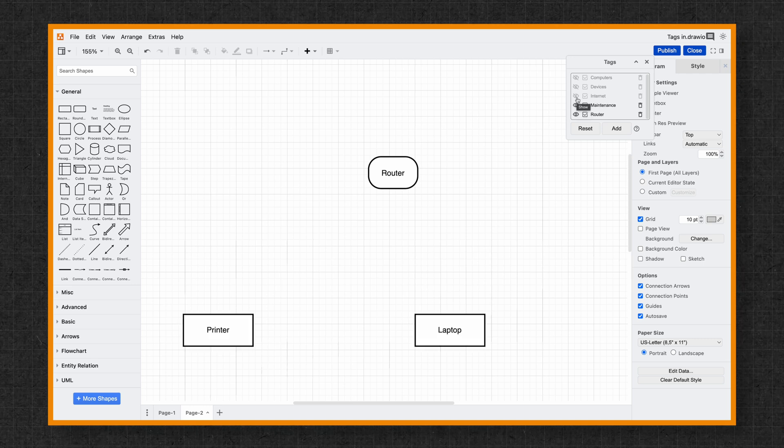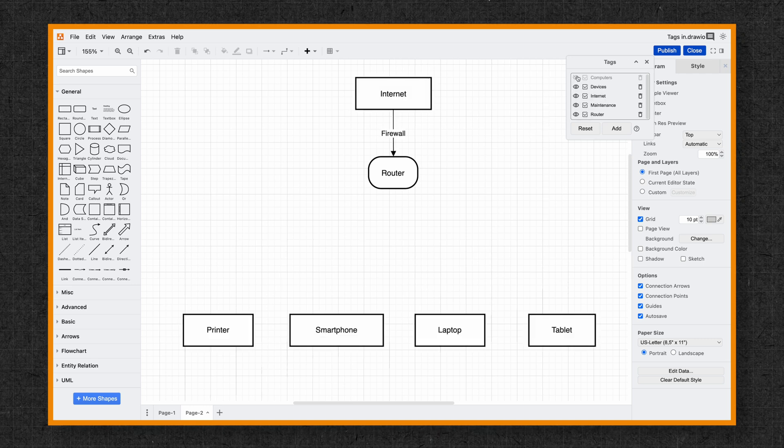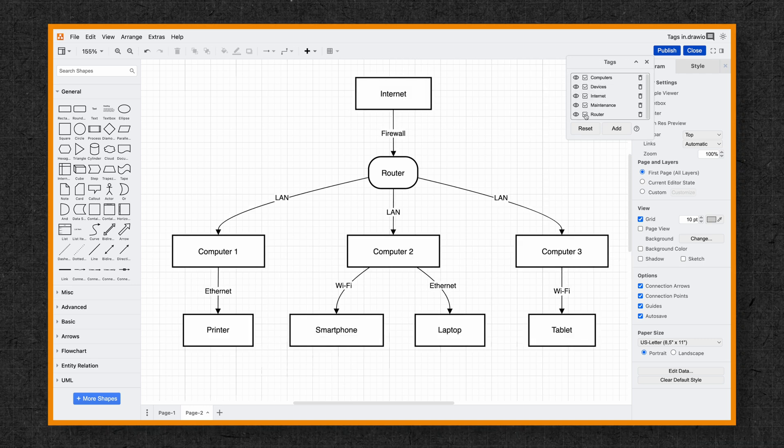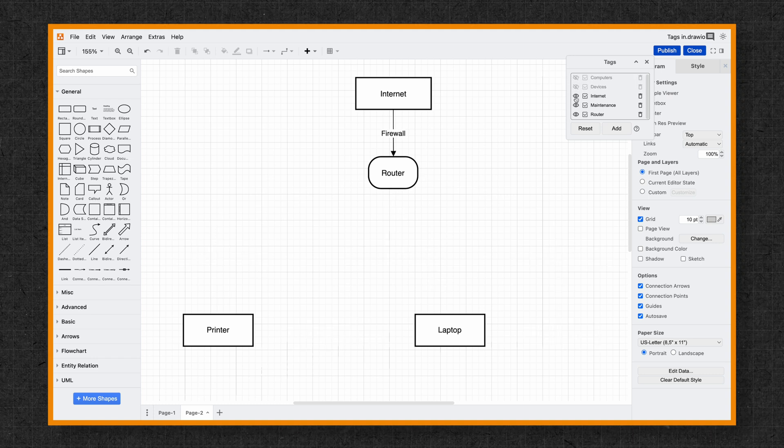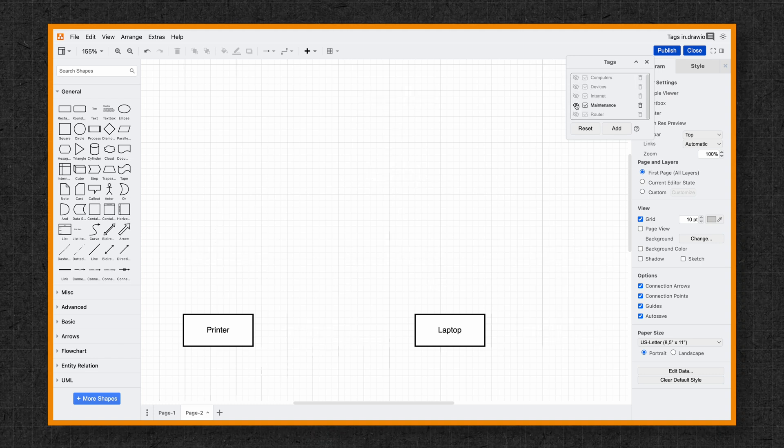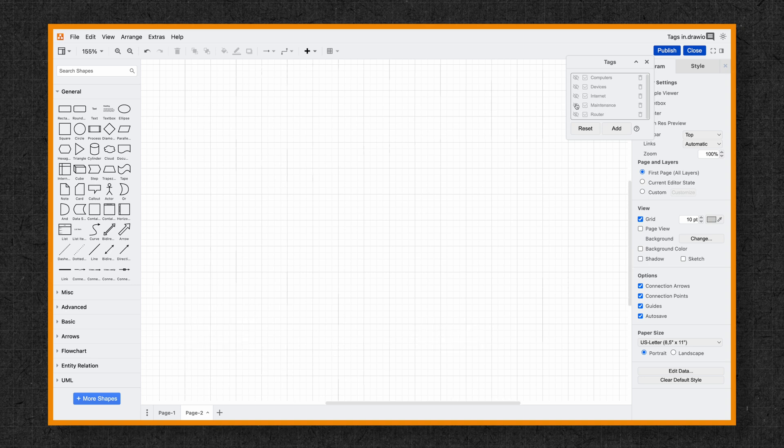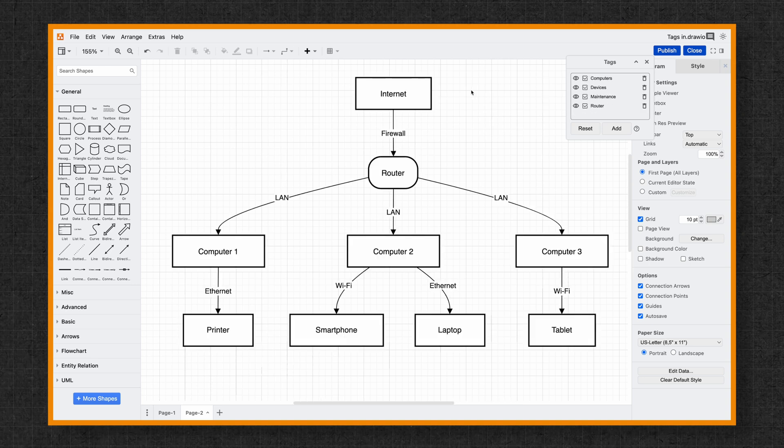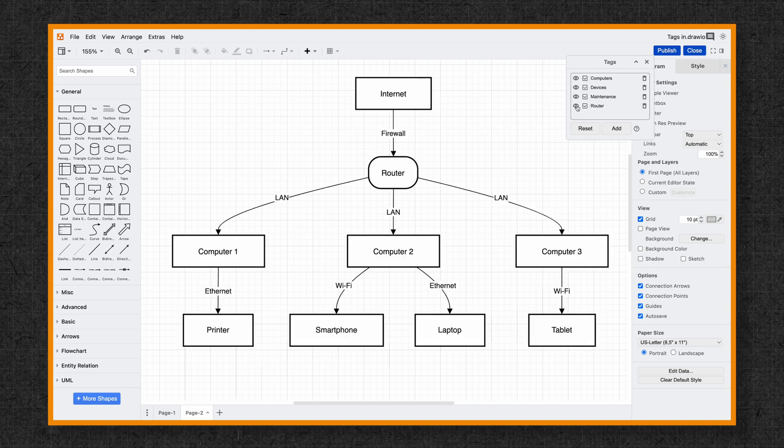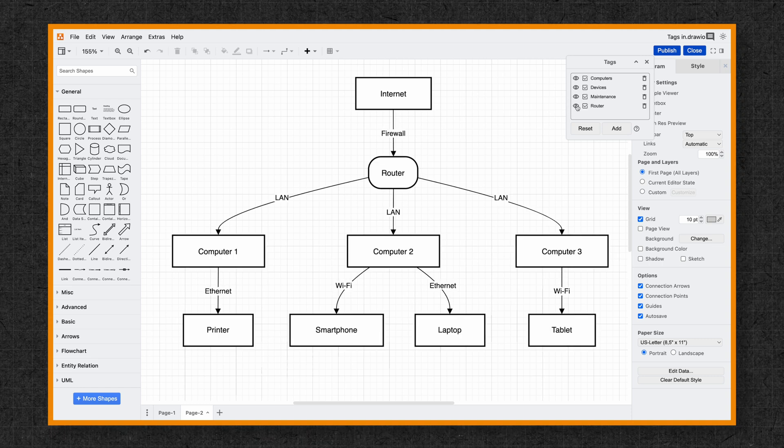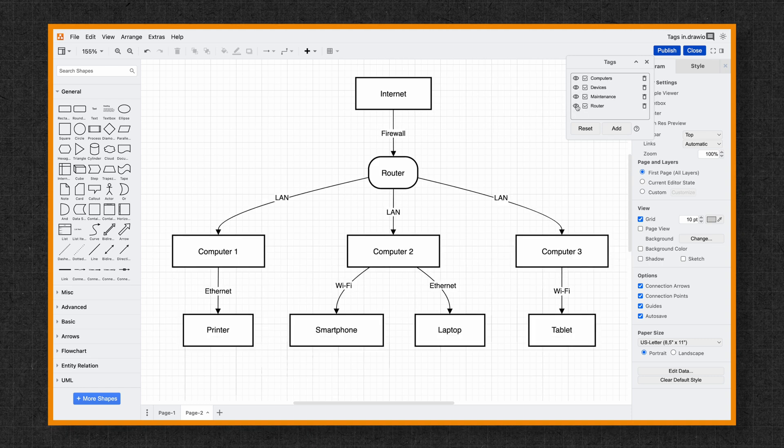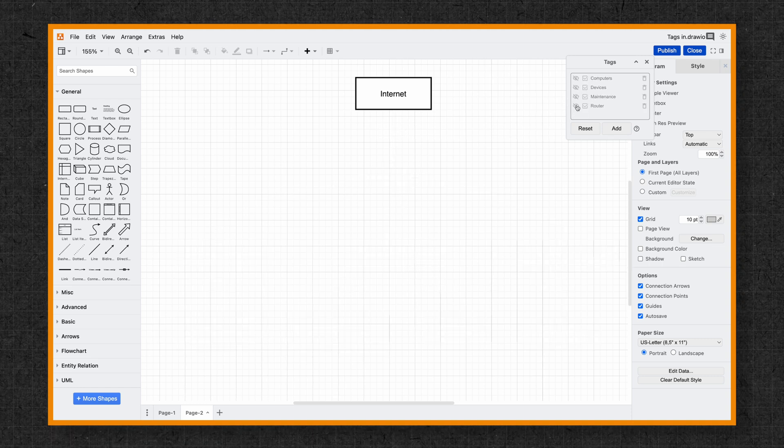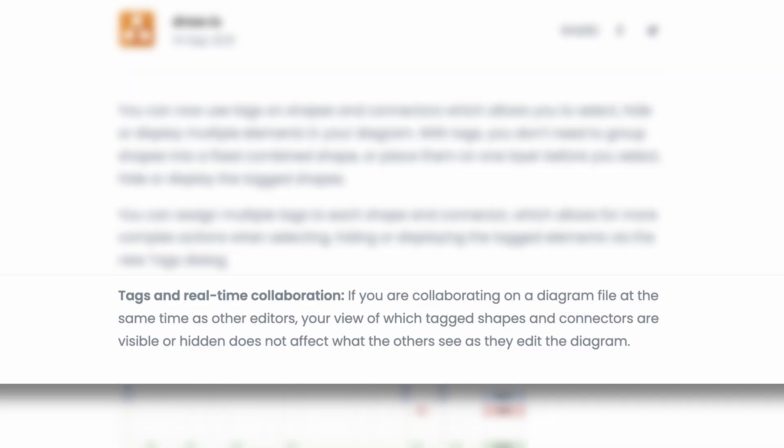Want to switch between different views? Let's say you've tagged devices that need maintenance. By clicking the eye icon next to Maintenance, I can hide everything and focus only on the devices needing attention. You can also shift-click the eye icon to hide all tagged elements and show only untagged shapes. This is great for working with multiple contexts without creating new diagrams.